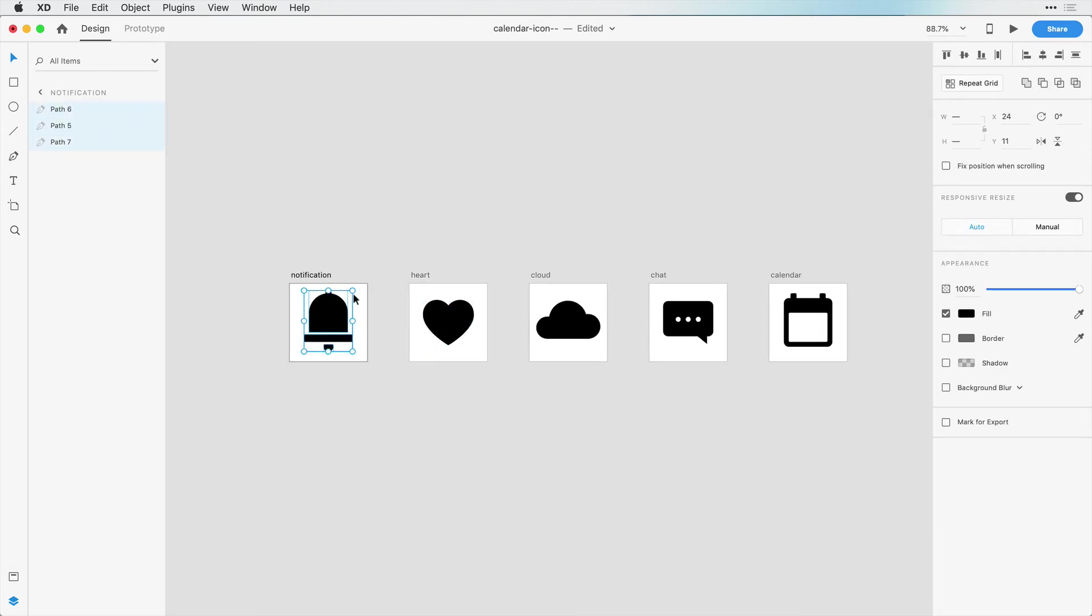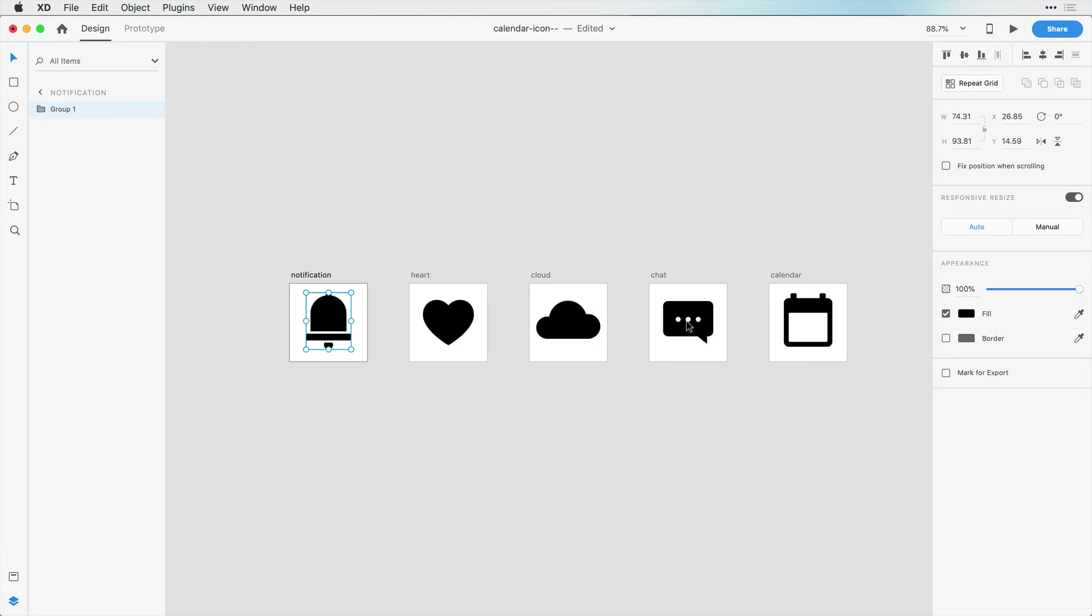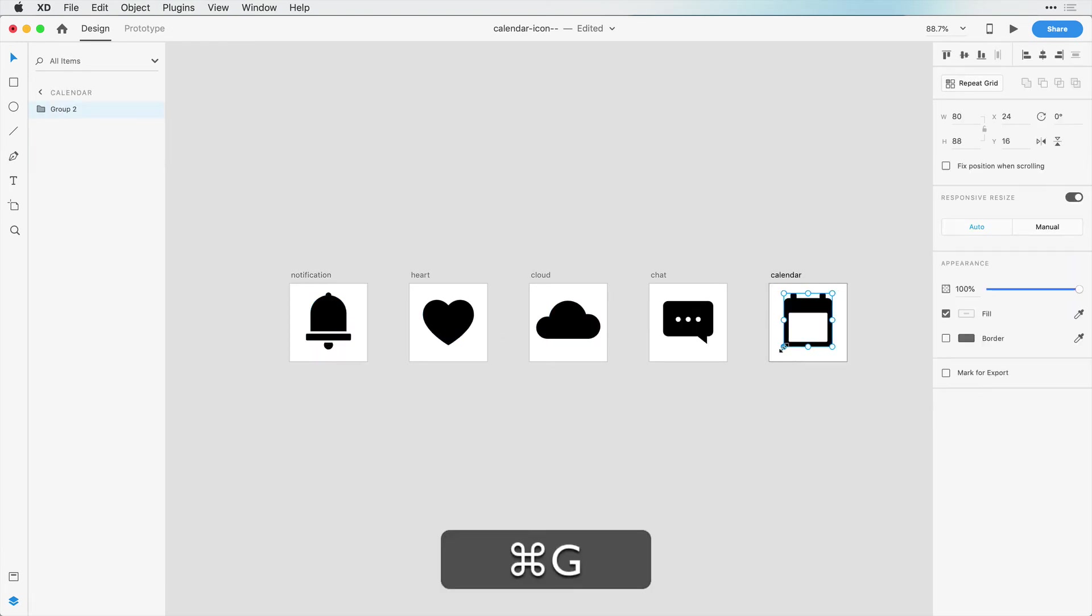Same thing with this notification icon, we're going to resize this down a little bit. And as we do this, we can group all these objects, Command-G or Control-G. And same with this calendar icon, Command-G or Control-G.